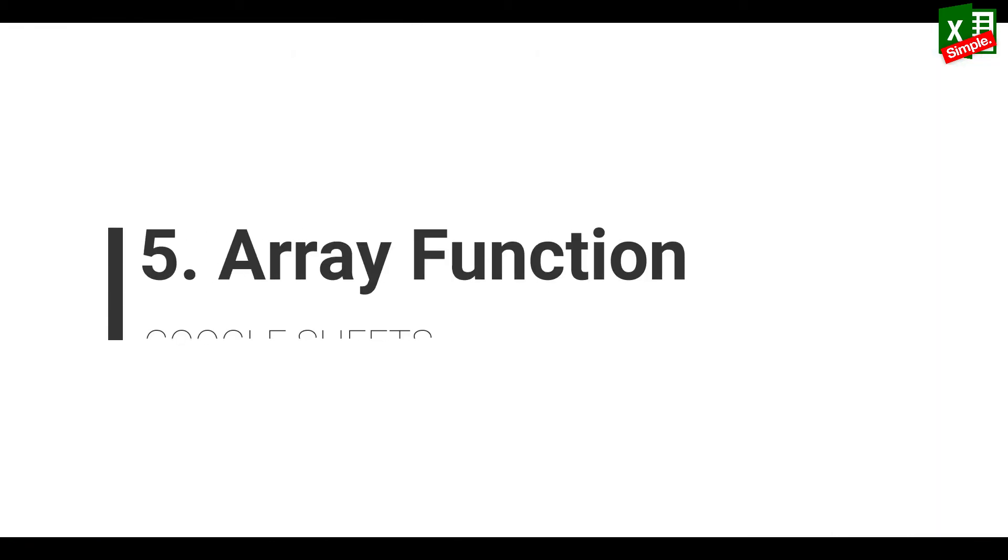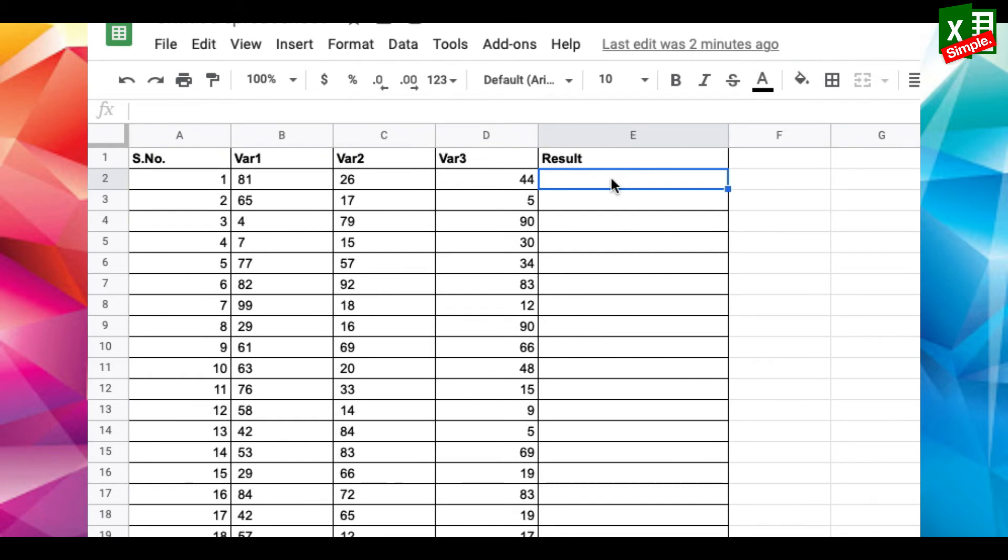Now this one is my favorite. When you're adding a function to an array, what would you normally do?